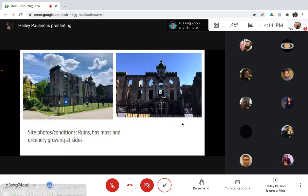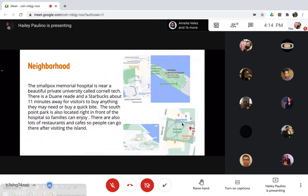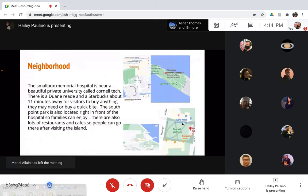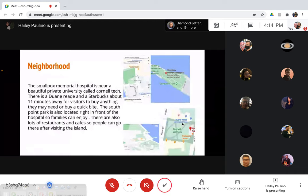The Smallpox Memorial Hospital is near beautiful private university called Cornell Tech. There's a Duane Reade and a Starbucks about 11 minutes away for visitors to buy anything they may need or buy a quick bite. The South Point Park is also located right in front of the hospital so families can enjoy. There are also lots of restaurants and cafes so people can go there after visiting the island.